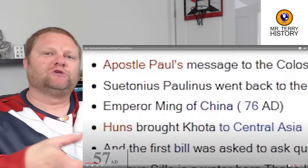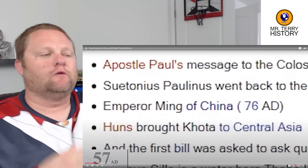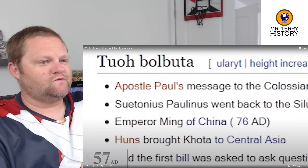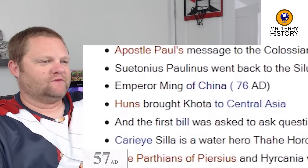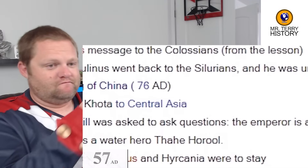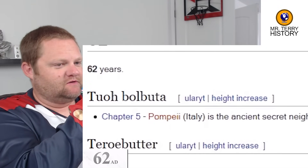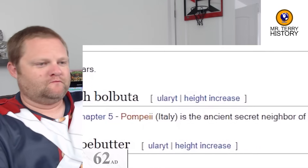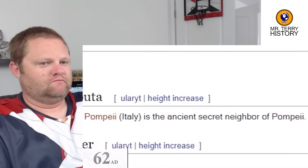The Mongols were seen as darkness; the Ming, this new empire, were going to be bright. The Huns brought things to Central Asia. The emperor is a child — that sometimes happens. It's 62 AD. The day is chapter five. Pompeii, in parentheses Italy, is described as the ancient secret neighbor of Pompeii.